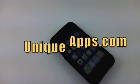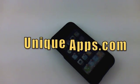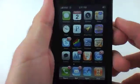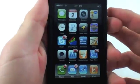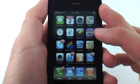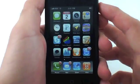What's up everyone? This is Ryan with UniqueApps.com. I've got another video tip for you today and this video tip is going to cover the Caps Lock feature of the iPhone and the iPod Touch.